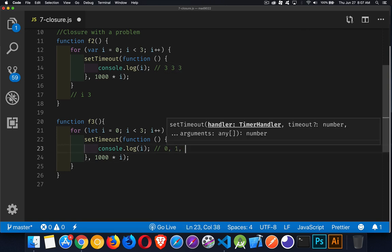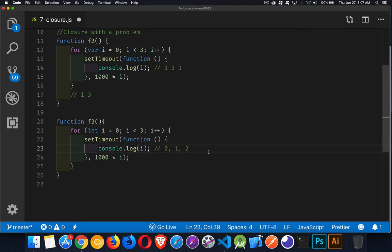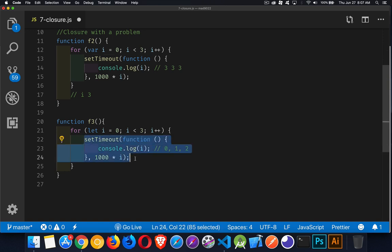And now, this will give us 0, 1, and 2, because this variable is declared inside these curly braces. So it only exists in here up to the point where we get to this.